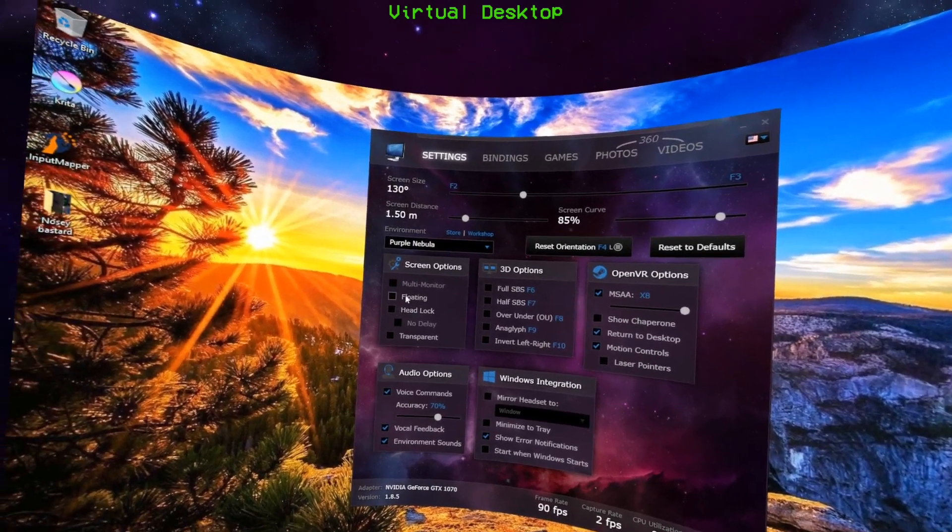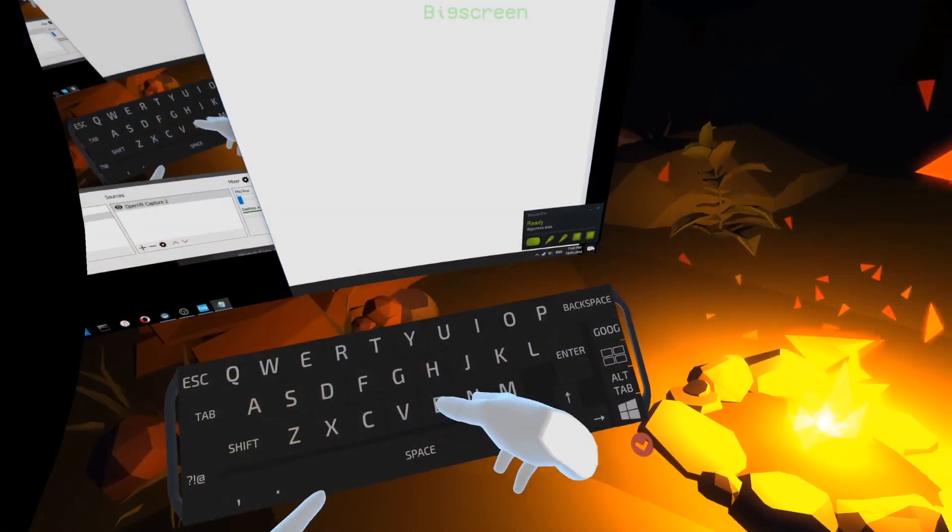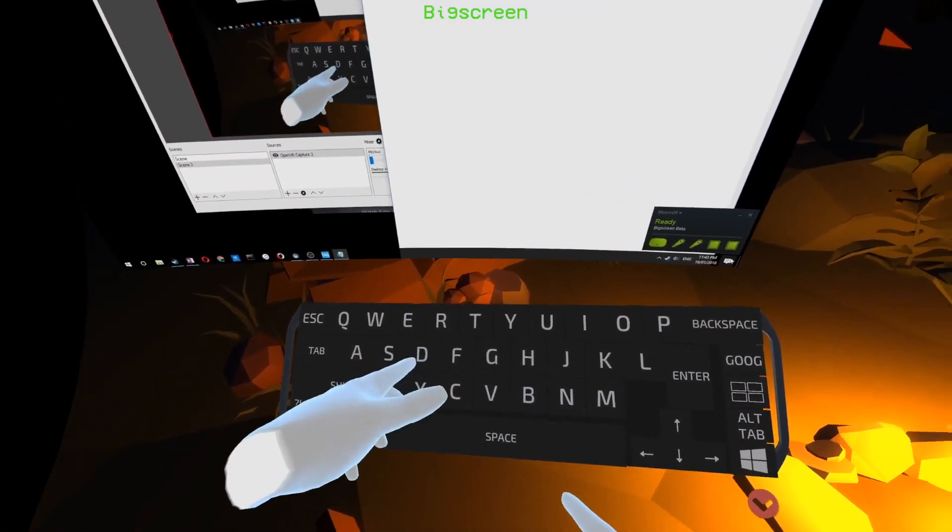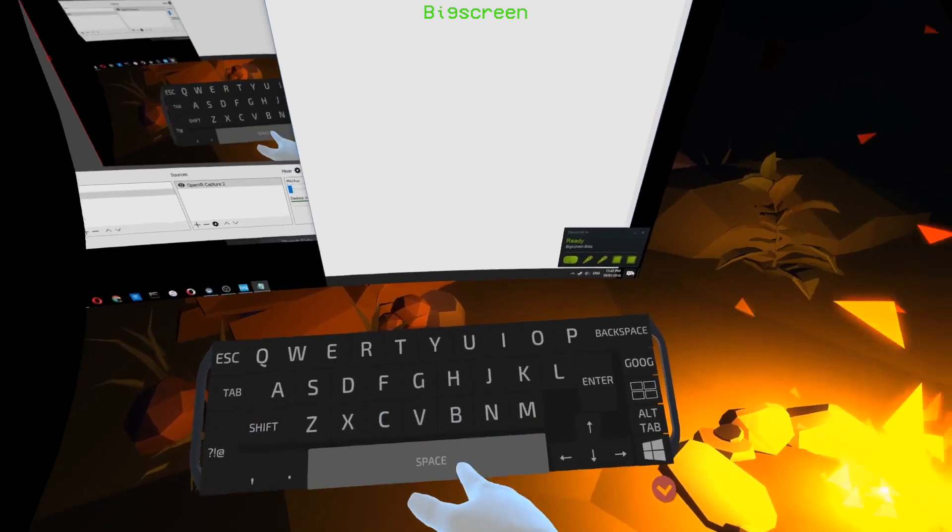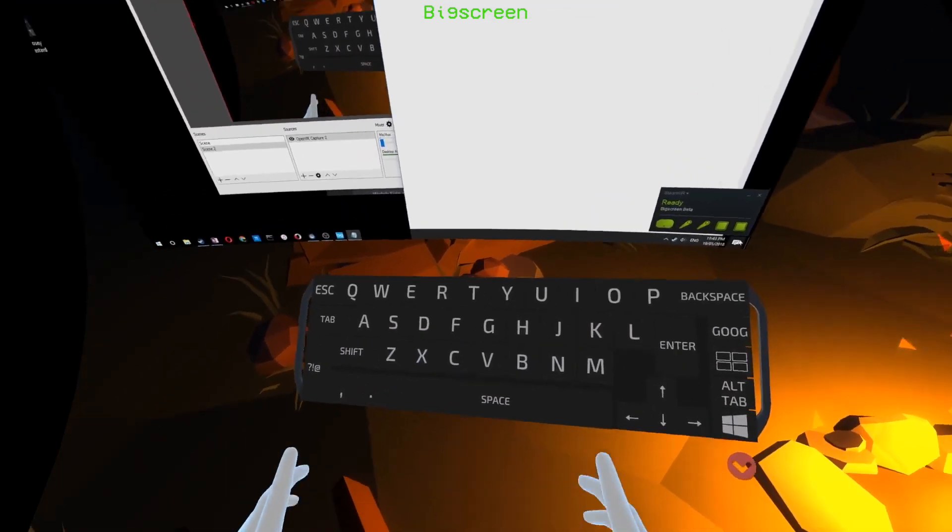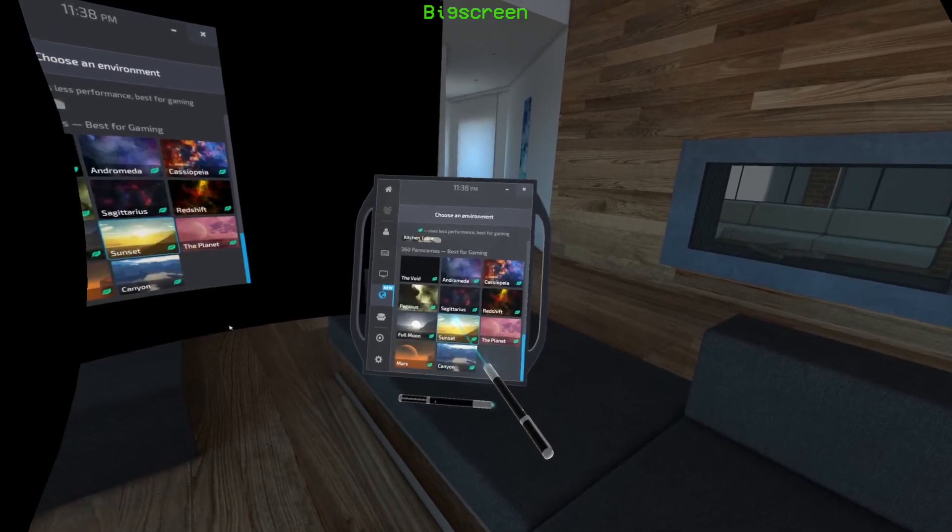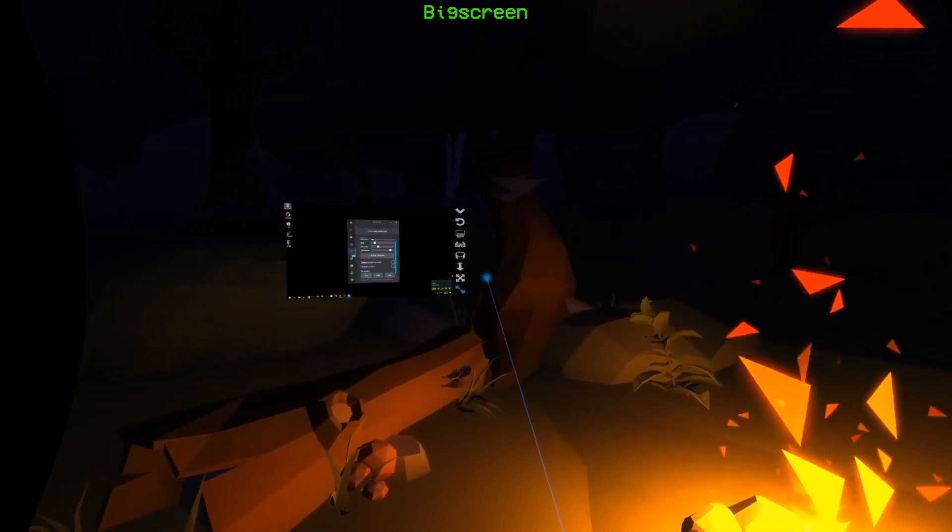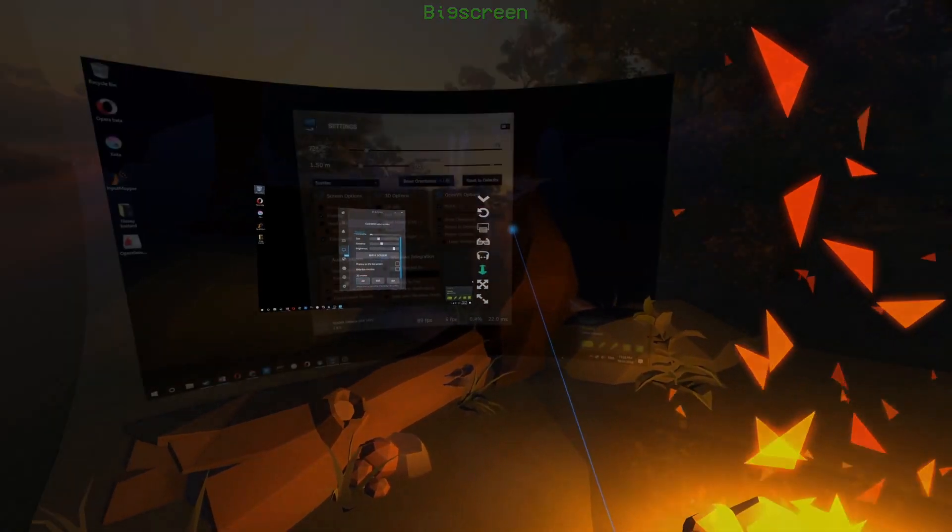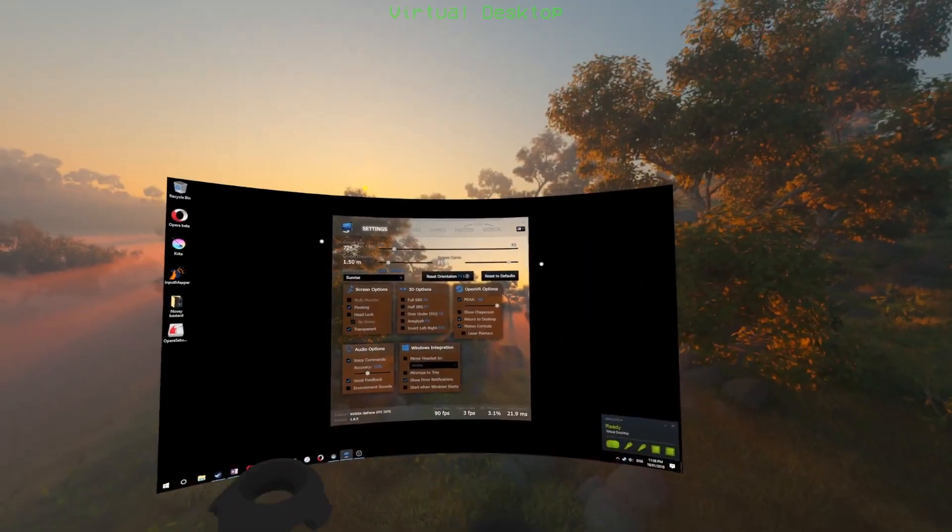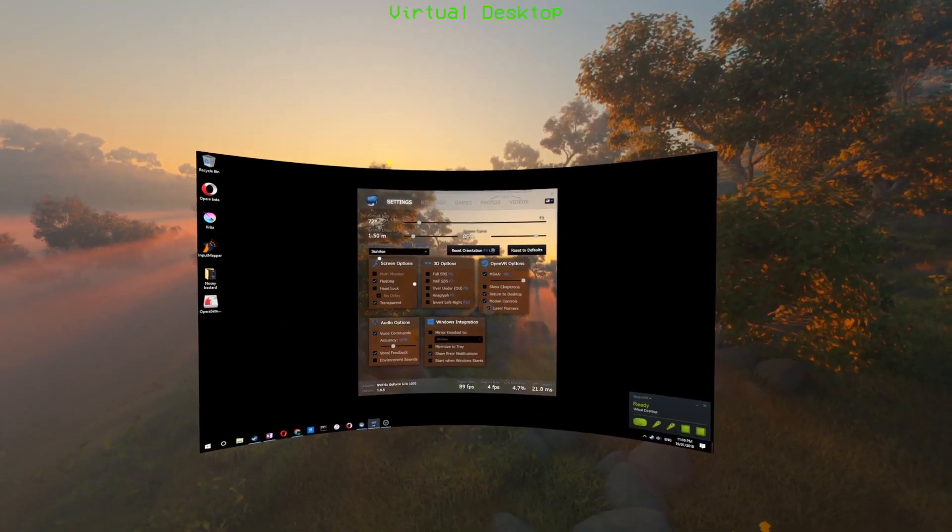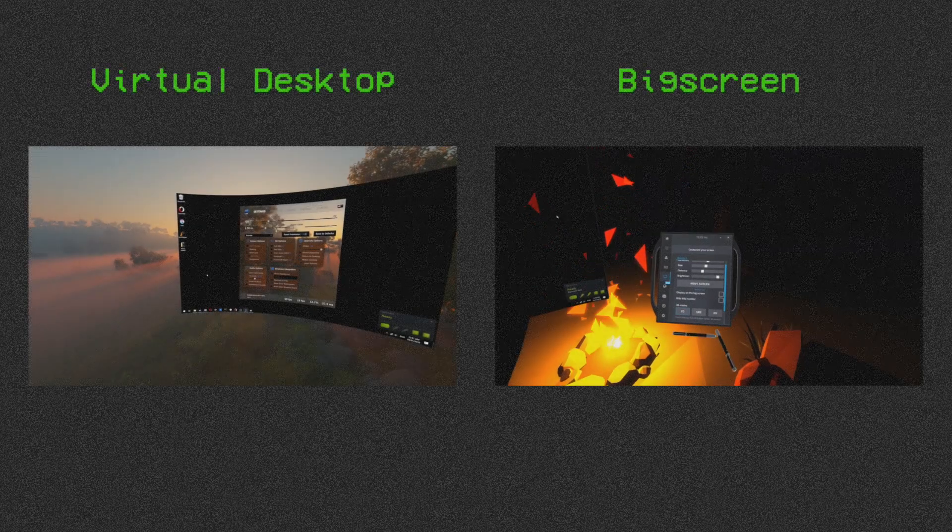As for using motion controllers, whereas Bigscreen has gone above and beyond with a handheld keyboard, laser pointer-controlled tablet, and specially designed interfaces, Virtual Desktop maps the controllers to the mouse and that's about it.